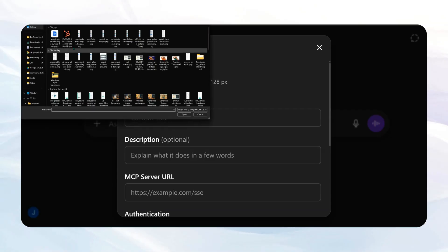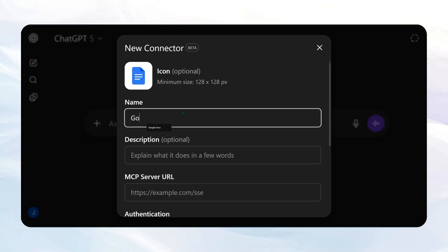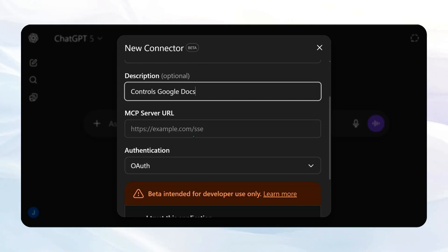I'm going to call it the Google Docs connector. We're going to say controls Google Docs, and then we put the server URL.